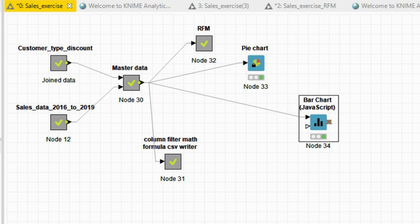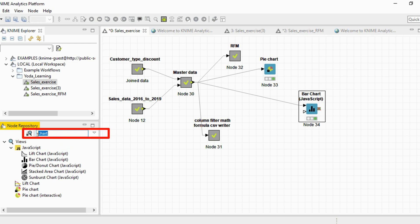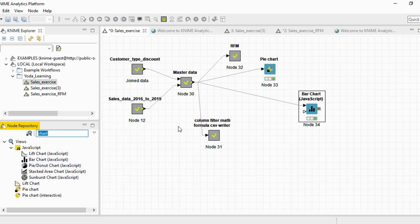Now the pie chart is available if, as you've seen, I've typed 'chart' in the node repository here, and it has given me a view of all the nodes available of different chart types.